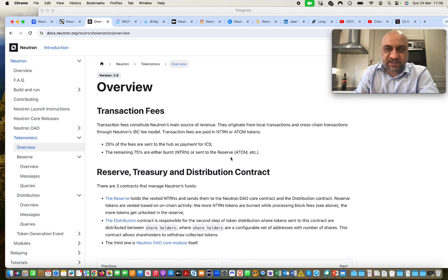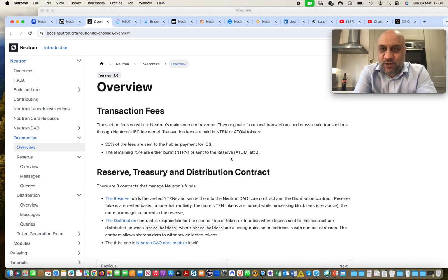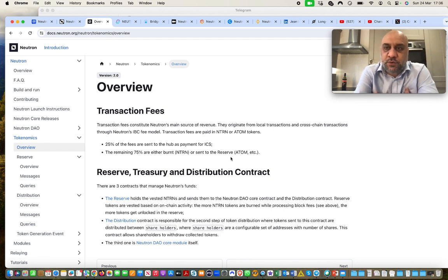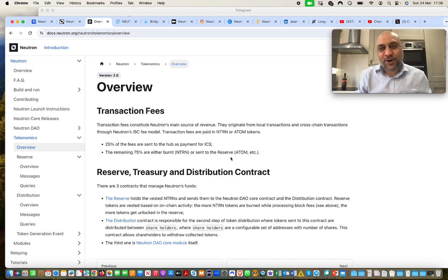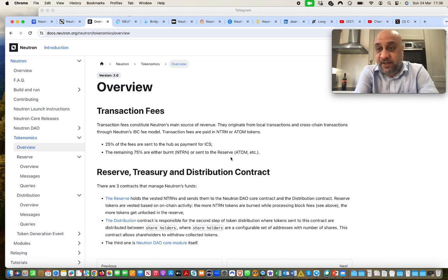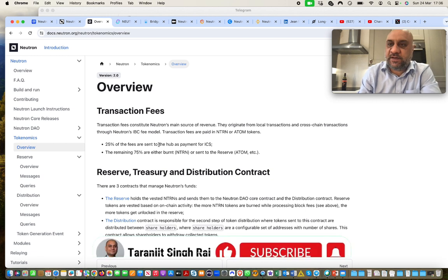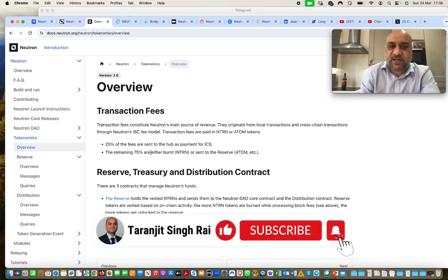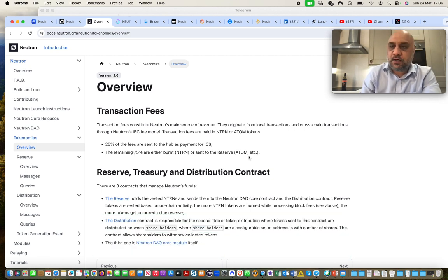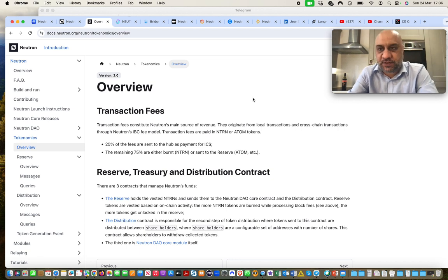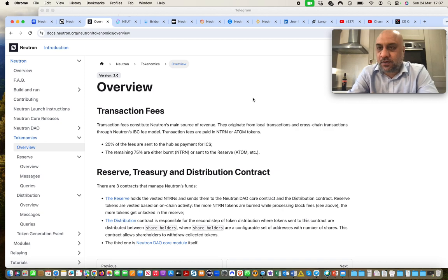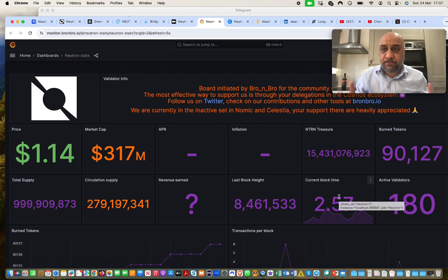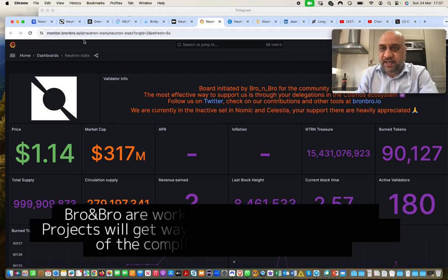So we will come to the tokenomics part a little while later. One of the biggest questions on Neutron Discord and also on the Neutron Telegram is that can you stake Neutron? Answer is no. As I've just told you that Neutron is secured by the Cosmos hub validators, and then they use interchain security. So you cannot stake Neutron. However, the value accrual, in addition to expanding ecosystem, also comes from the fact that 25% of the fees is sent to Atom stakers, because they are securing Neutron. But the remaining 75% is either burnt or sent to the reserve. So actually, Neutron is a deflationary token.